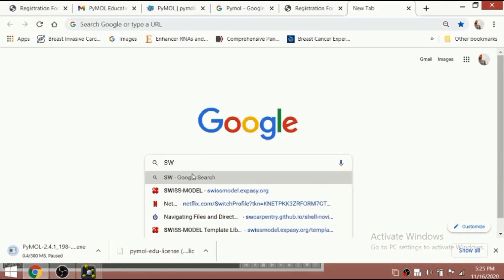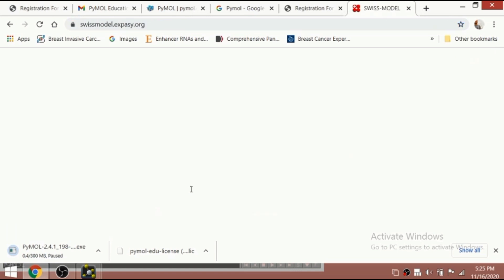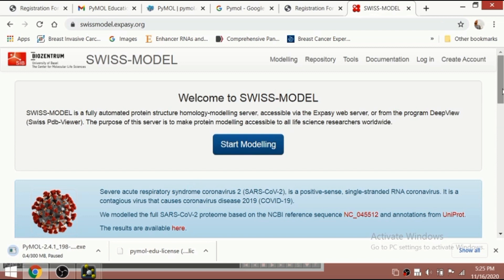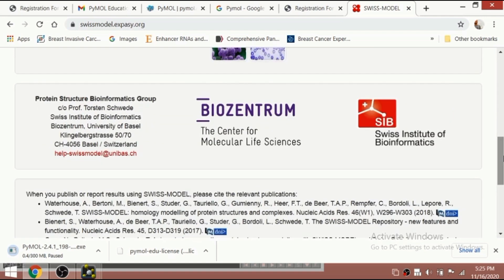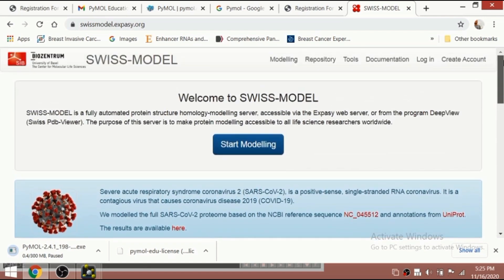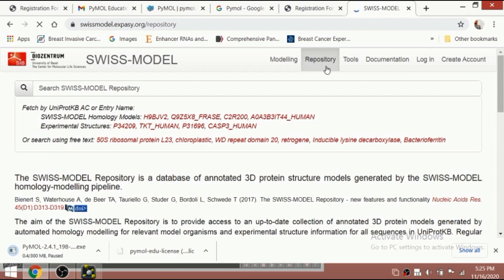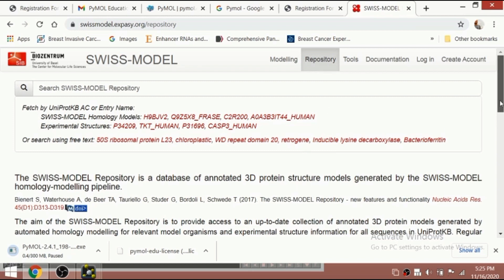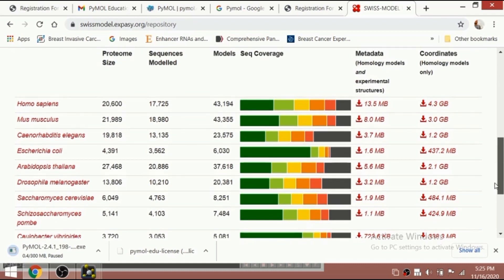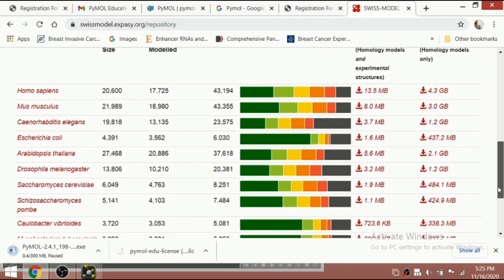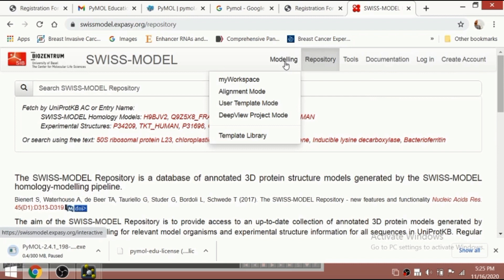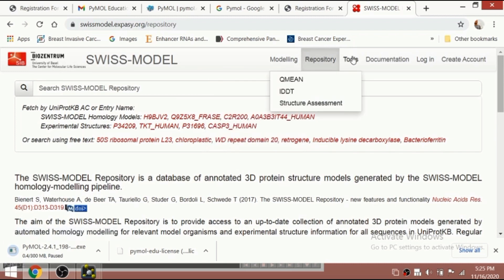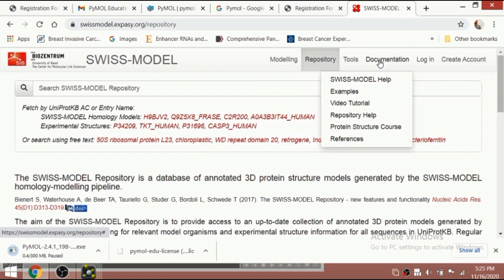First of all we need some protein structures. We are using the Swiss Model website, where you can find all the PDB structures of proteins. One way is to use Swiss Model; another way is to use the Protein Data Bank at rcsb.org. Here we are looking at Swiss Model protein structures — there are many available.